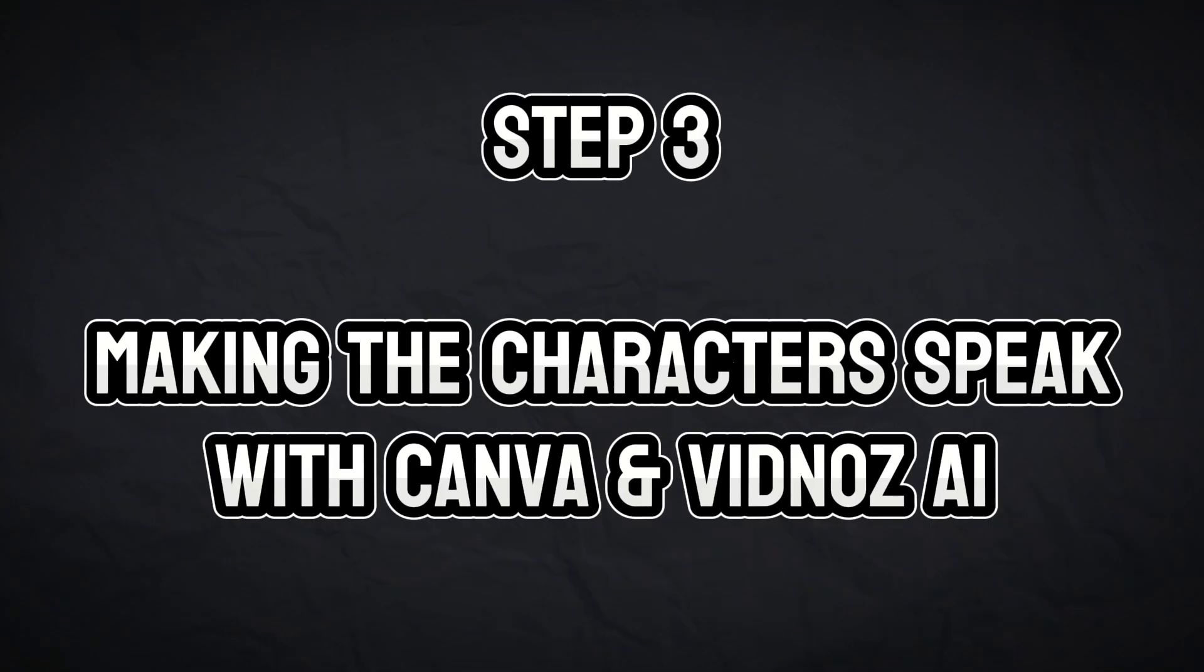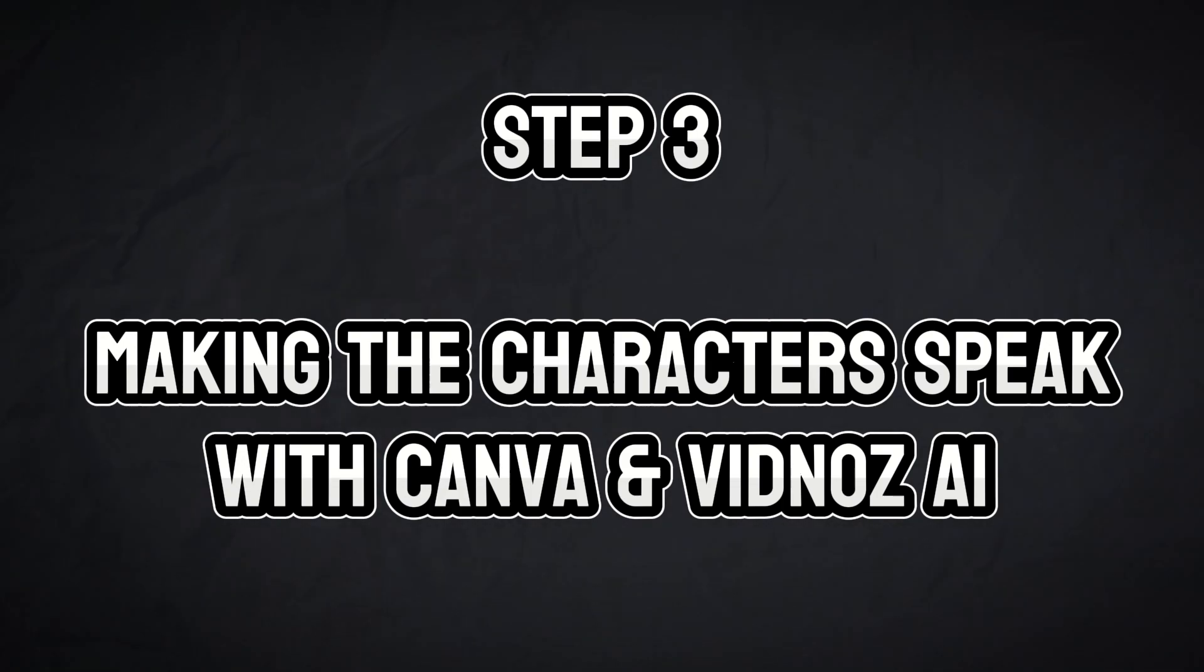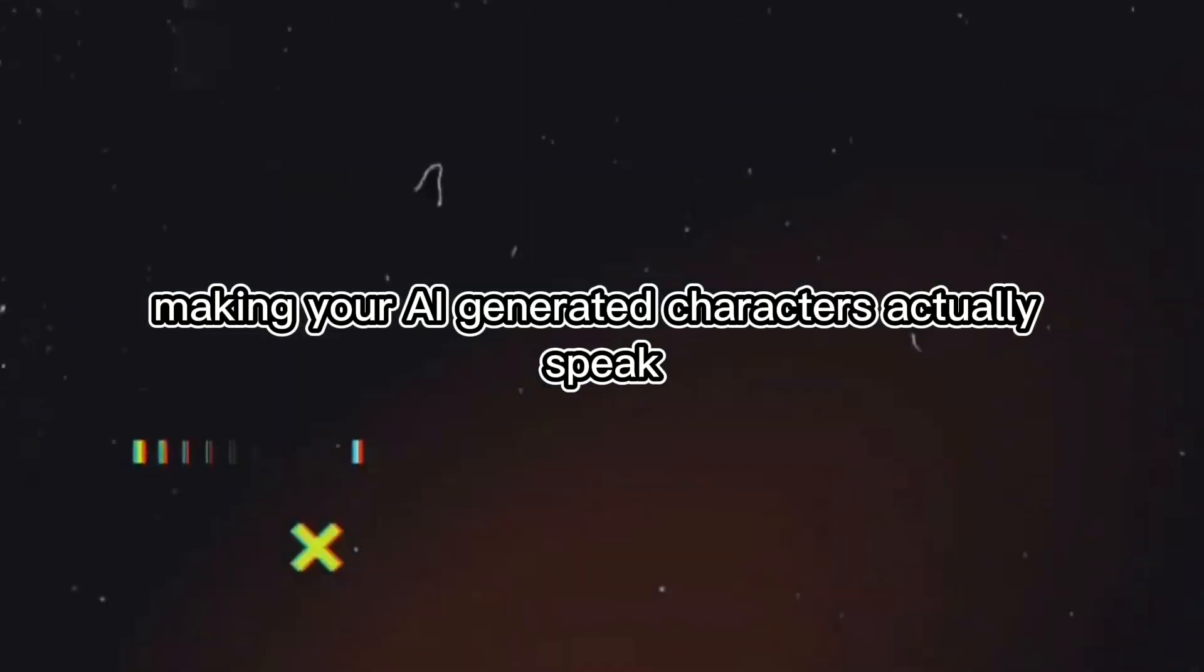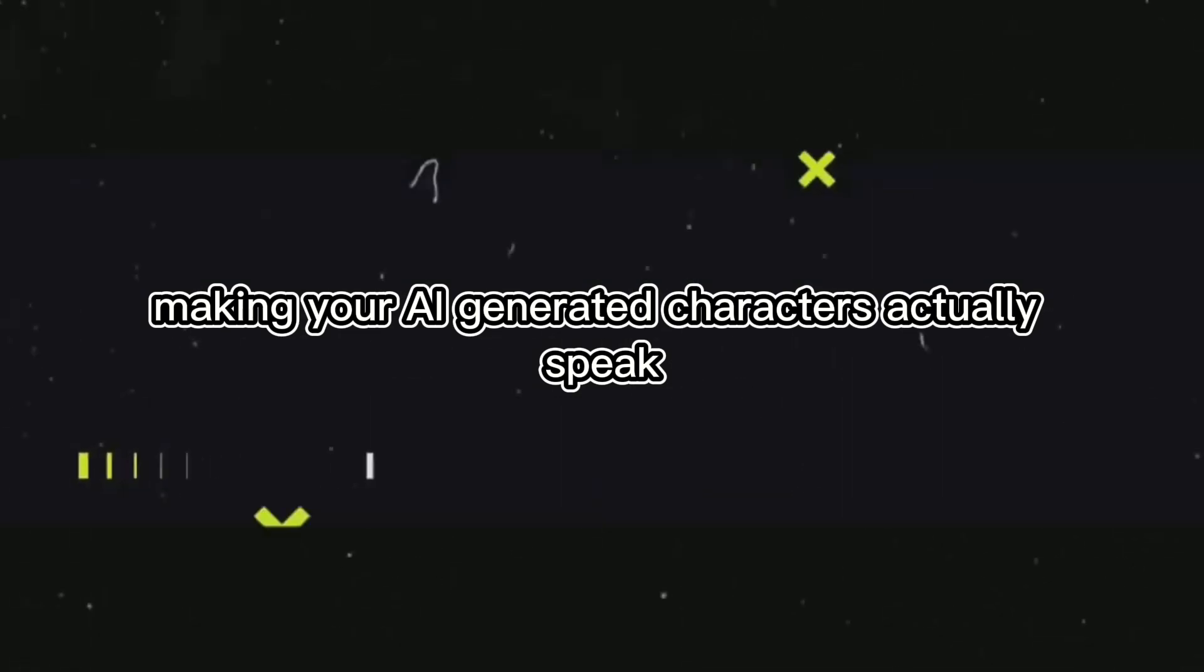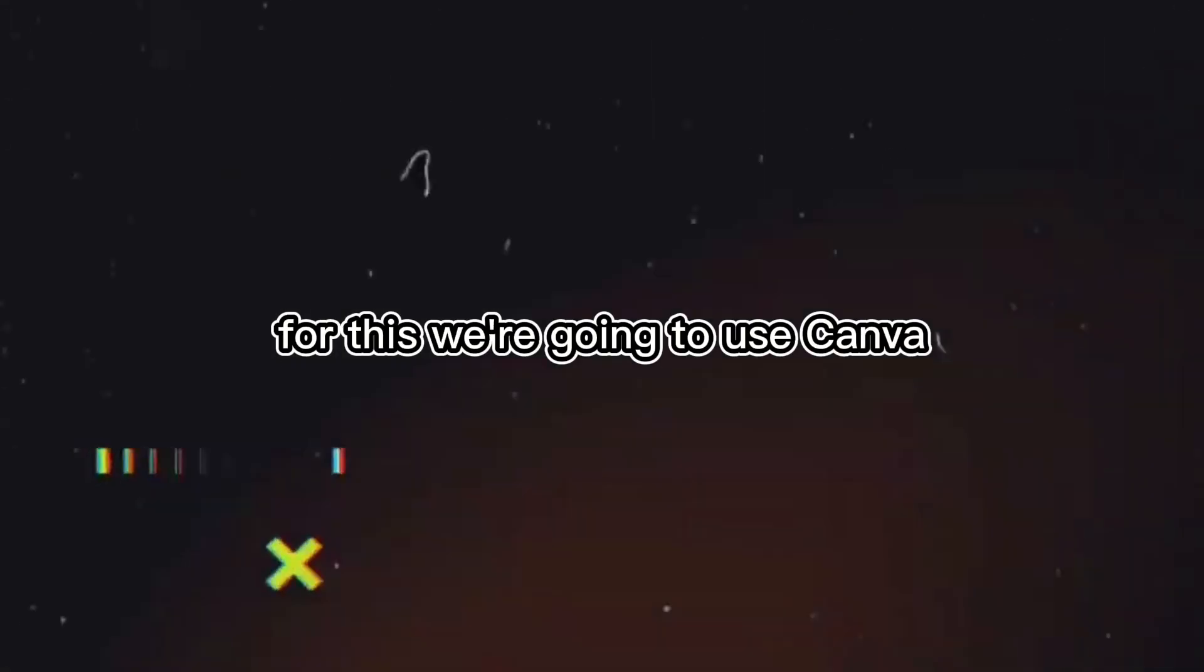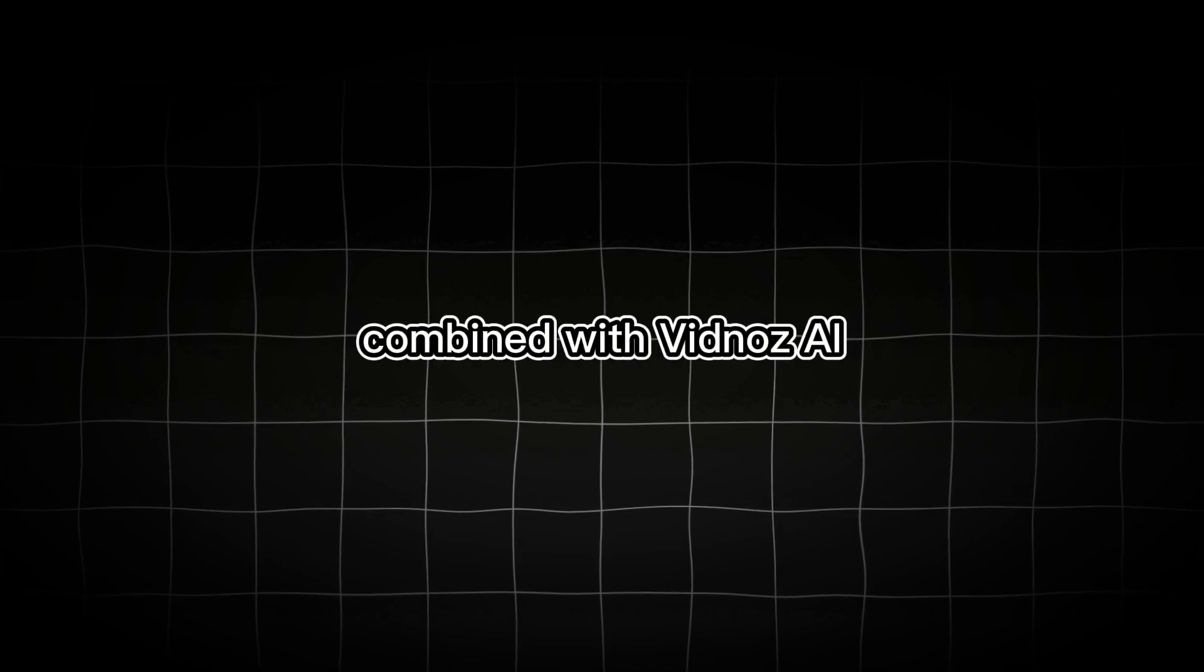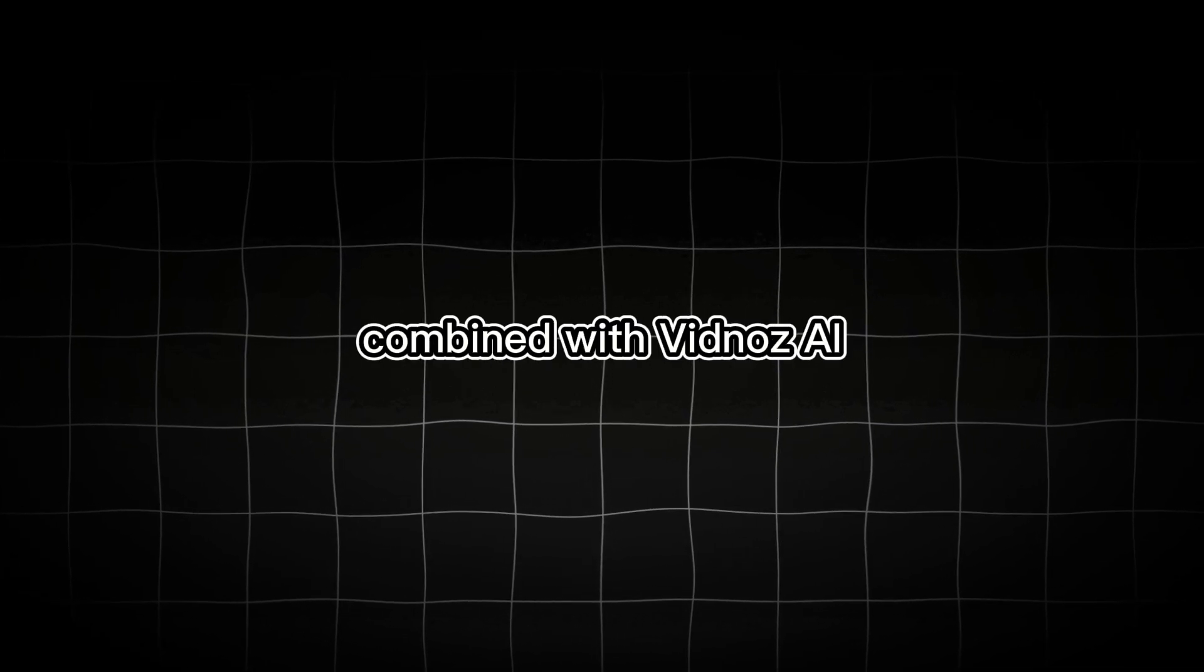Here comes the fun part, making your AI-generated characters actually speak. For this, we're going to use Canva. Most people don't realize that Canva, combined with Vidna's AI, is a powerful tool for creating animated speaking characters.